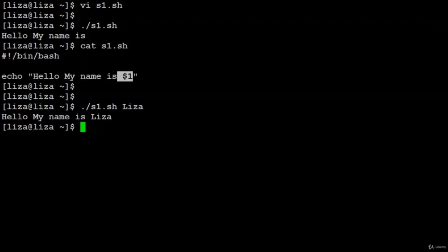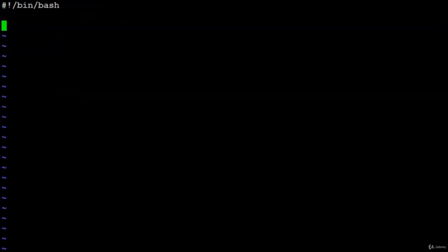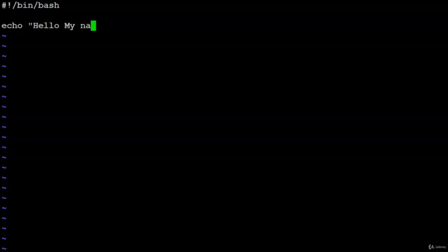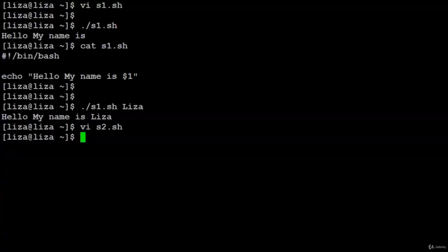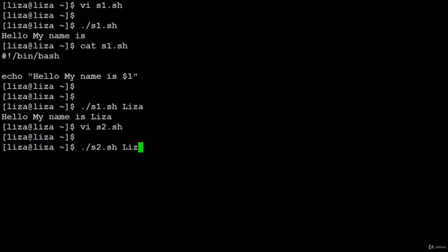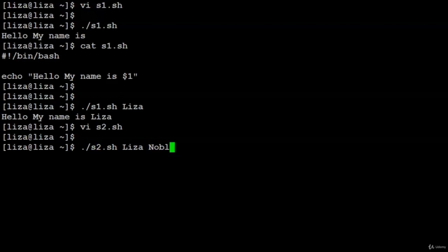Add a second argument with positional parameter $2. Script s2 contains: echo 'hello, my name is $1' and echo 'hello, my surname is $2'. Run: ./s2 Lisa Noble. Output: 'hello, my name is Lisa' and 'my surname is Noble'.